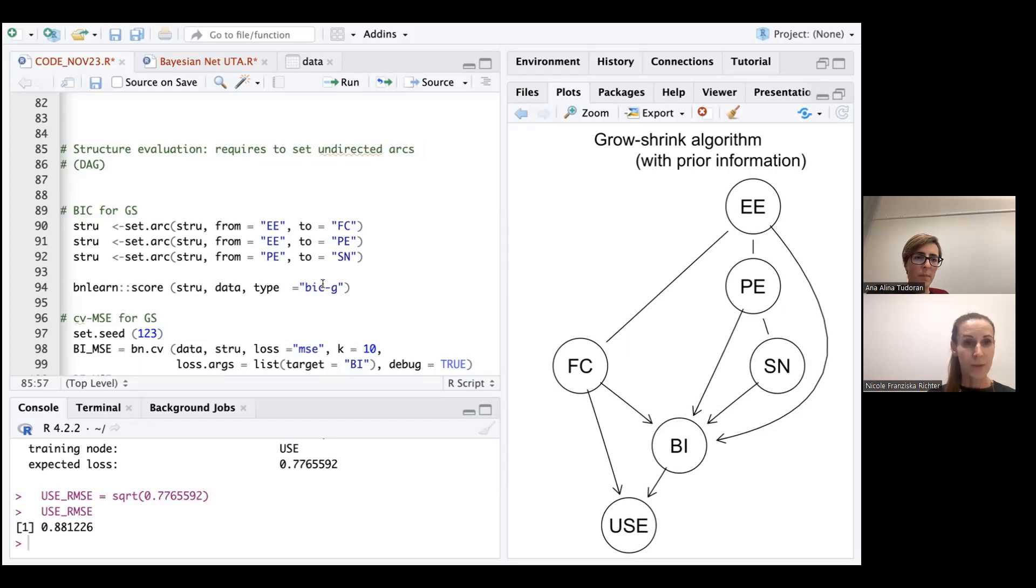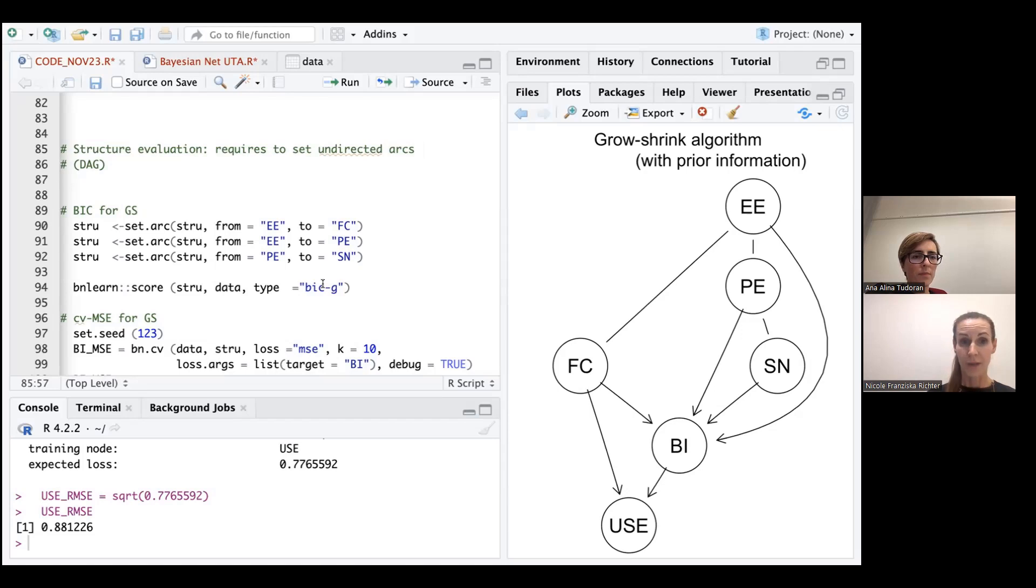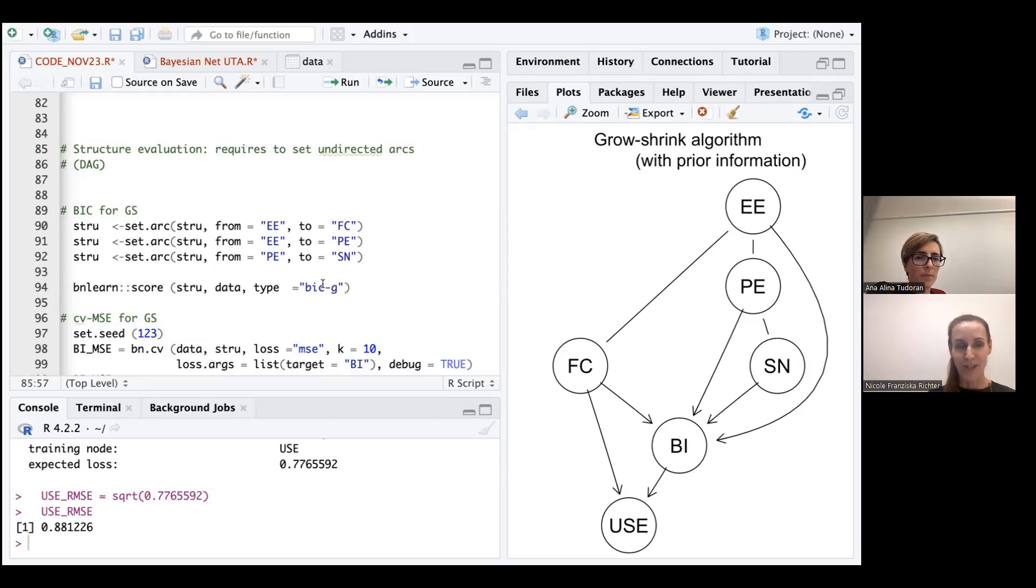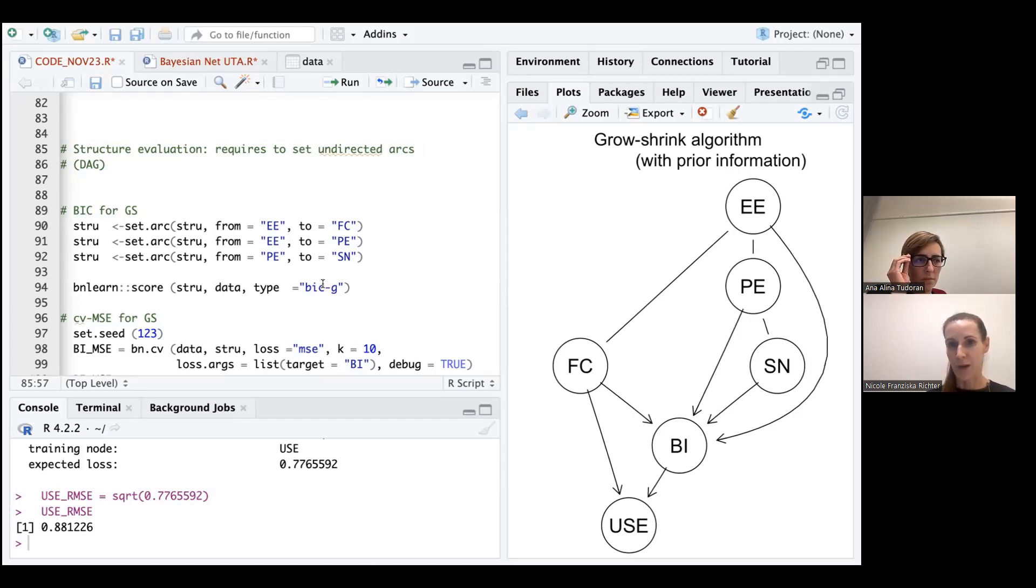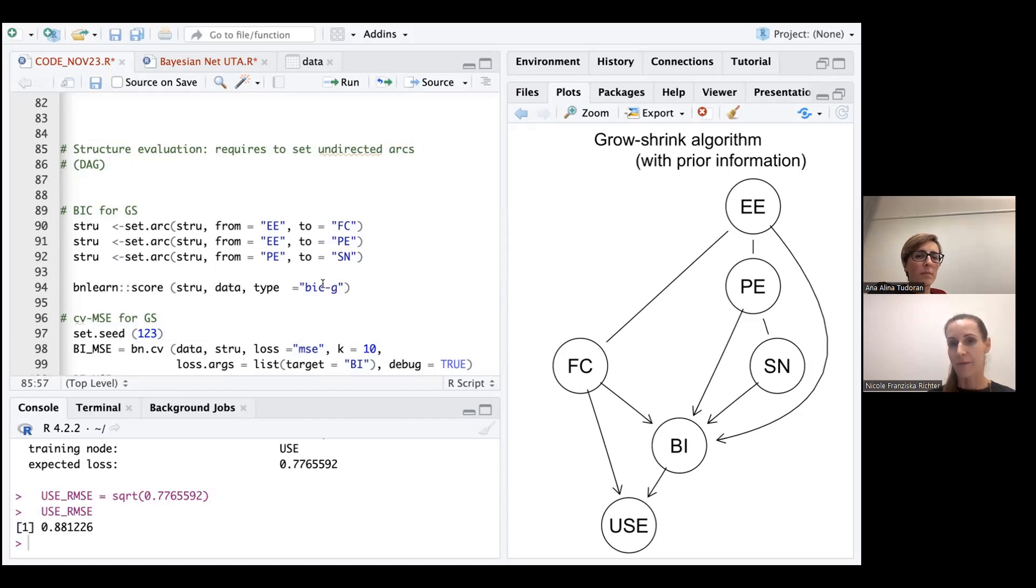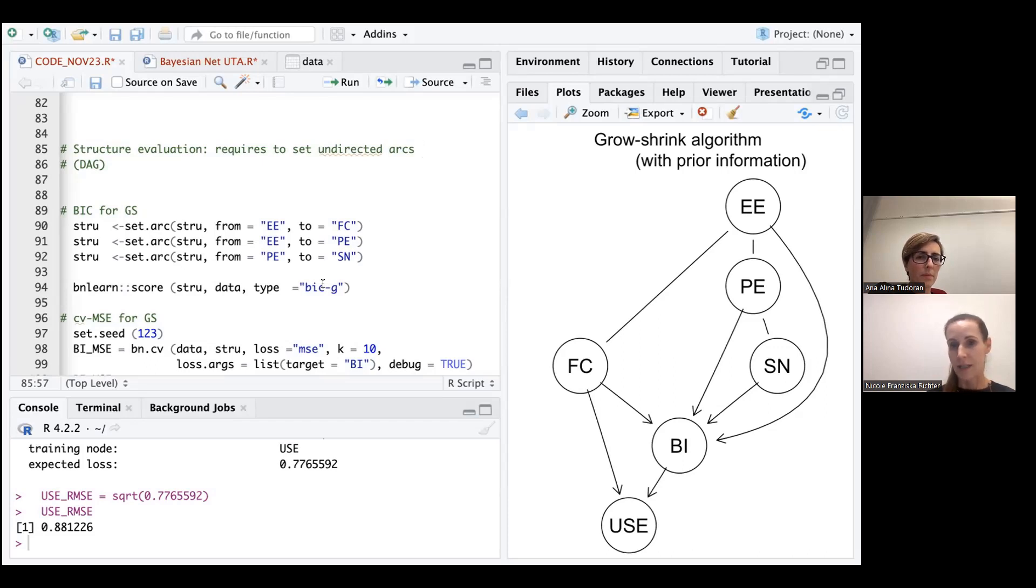To do that, we would start first with looking at the evaluation criteria for the growth shrink algorithm, and this already starts with a specialty here. We have on the right-hand side reproduced the structure that we got from the growth shrink algorithm, and what we found there were a couple of undirected relationships between constructs. So between EE and FC, EE, PE and PE and SN.